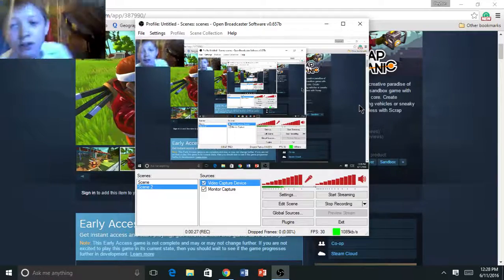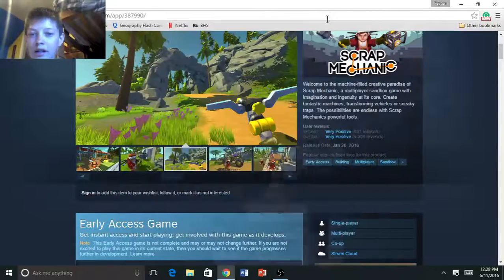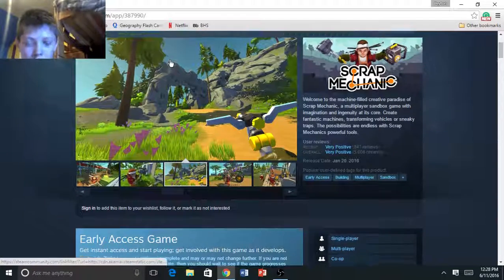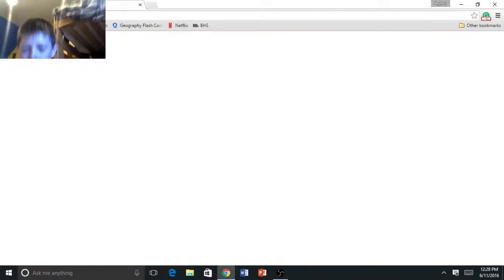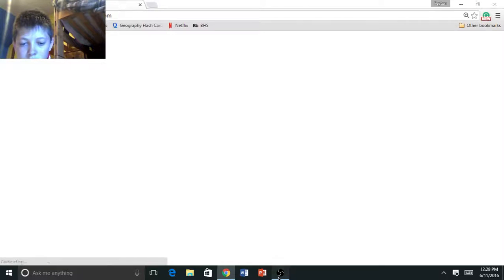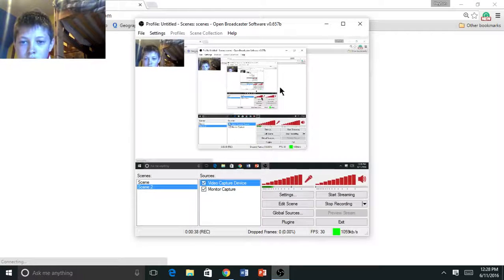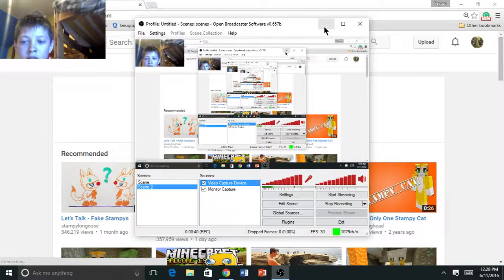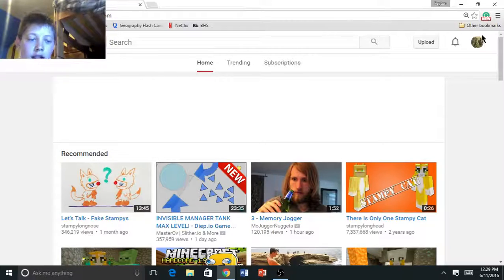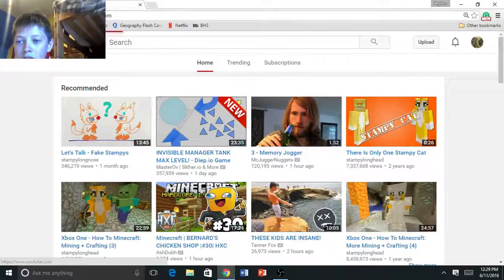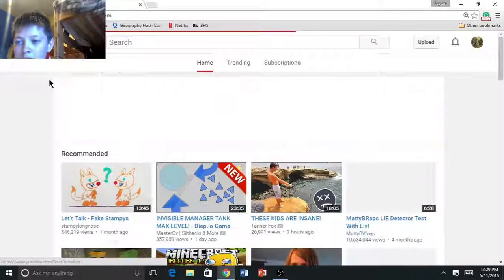So what I am doing right now is just exiting out of this and going around to this stuff. Let's go on to YouTube. You can go on to here. Here's my channel, let's look at it.